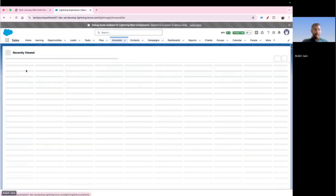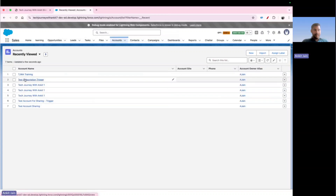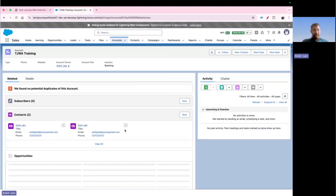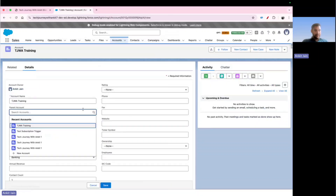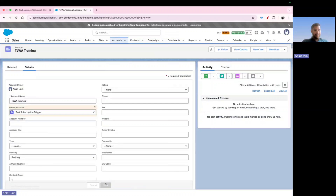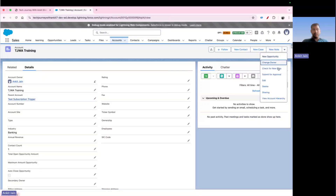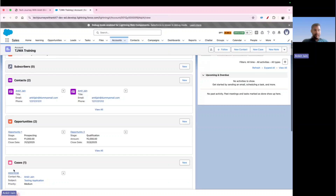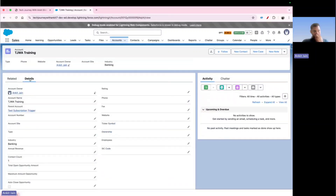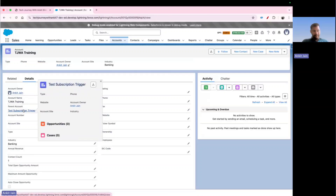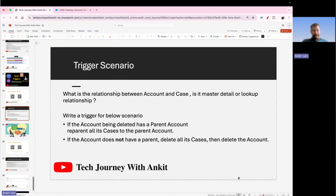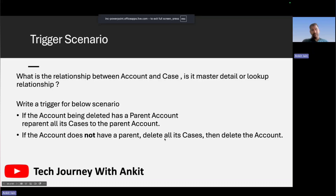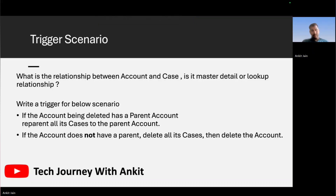Let me explain this scenario with an example. If I take an account and it has a parent account — let's say my parent account is set here — and I go and try to delete this account, the system should find all related cases. In this scenario there is one case available, and the system should re-parent all those cases to the parent account. But in case there is no parent account, the system should first delete all its cases and then delete the account as well. The problem statement and implementation are both straightforward.